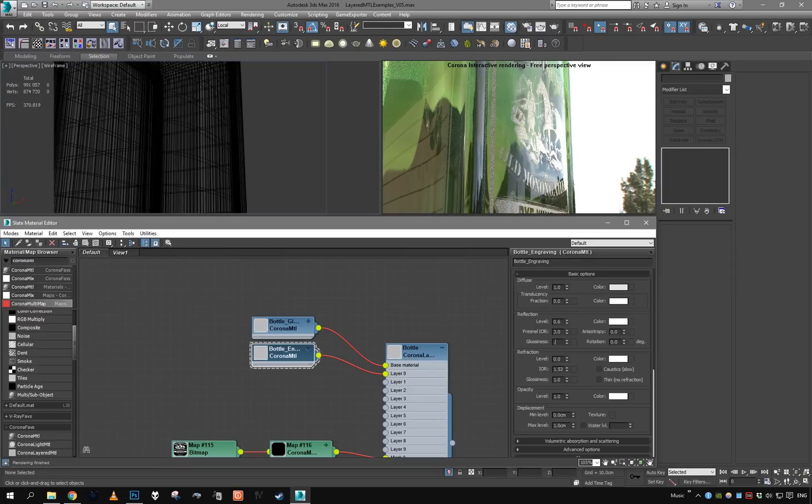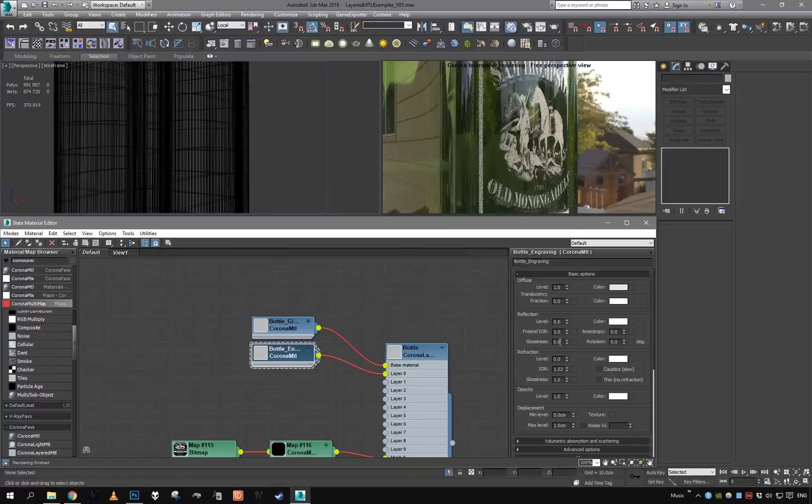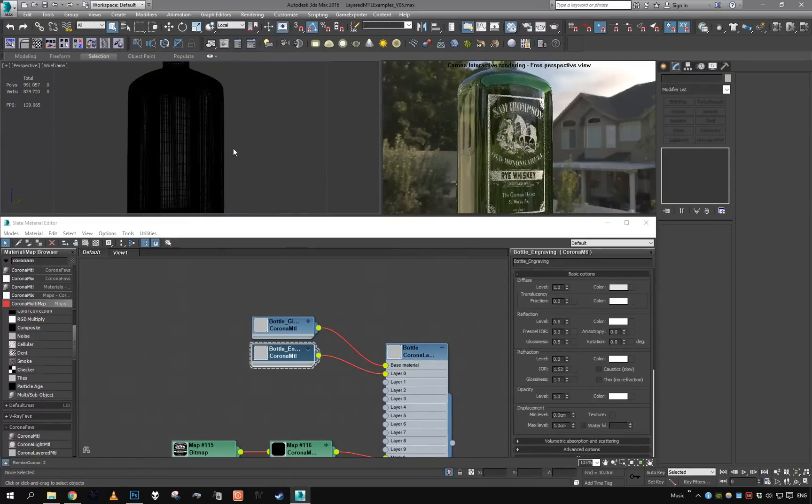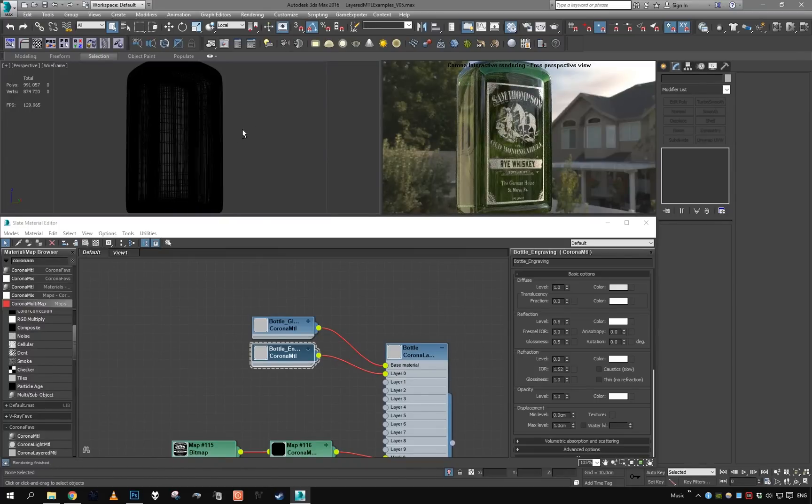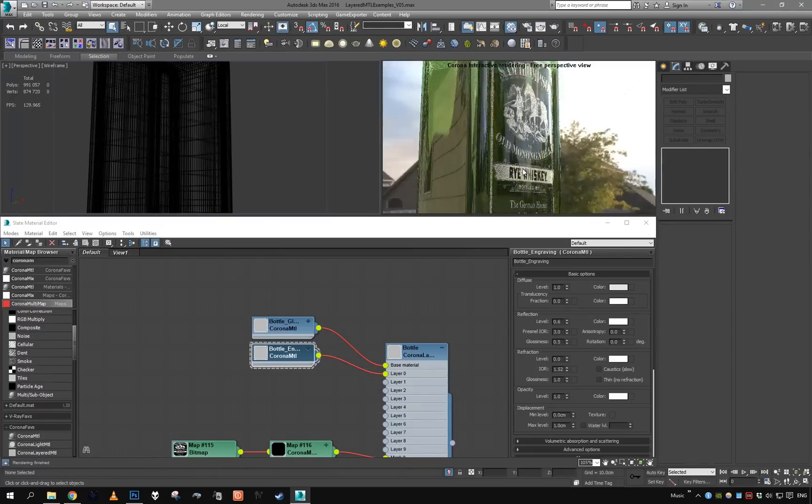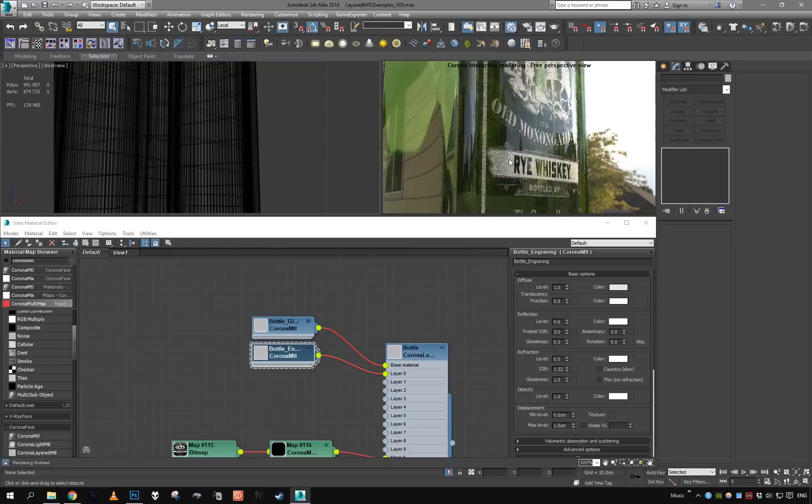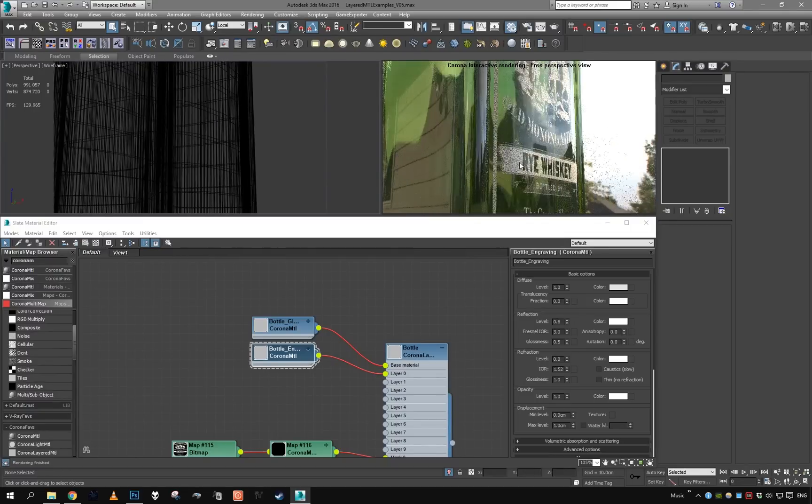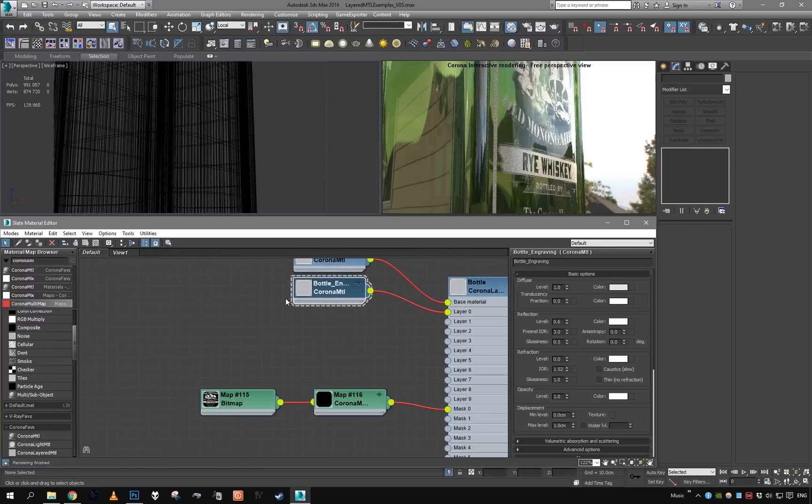Okay, it reflects some light. Maybe increase the glossiness a little bit. Oh, that's too much. Okay, let's keep it this way. Also, we want engraving to be somewhat kind of, we want to see as if there was some extrusion.